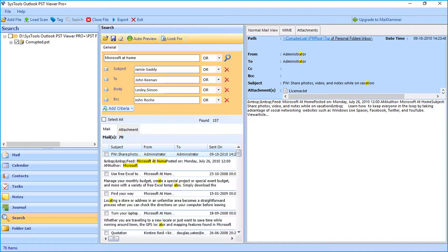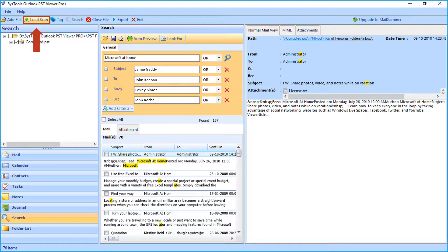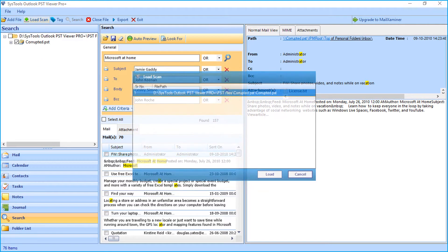The tool also provides the load scan option to load any previously scanned files.